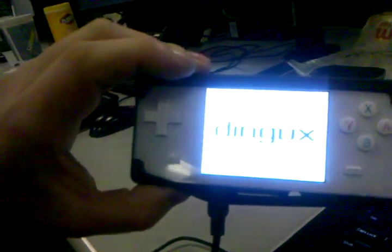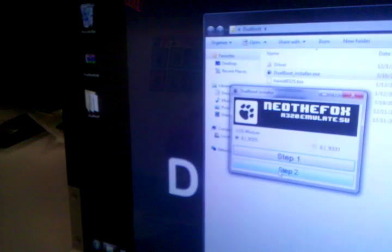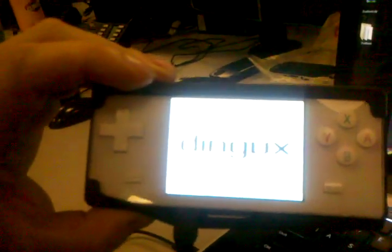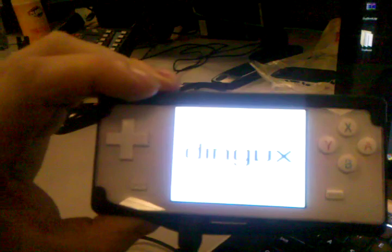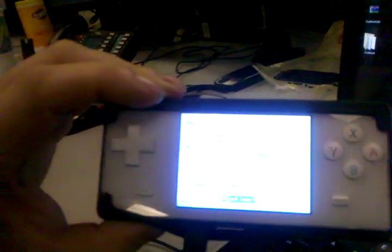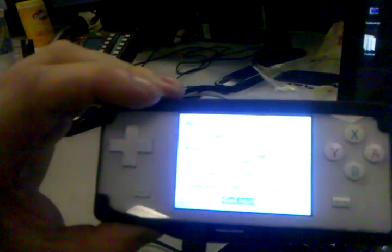Now what we're going to do is we're going to click Step 2. And if you look over, you'll see Dingix start to boot up. Alright.